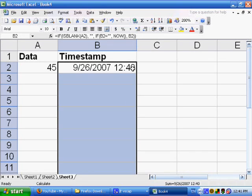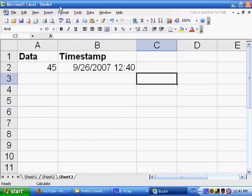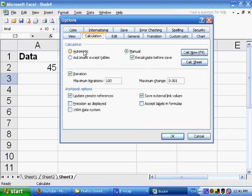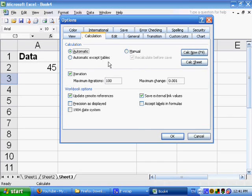Now, I really don't like this having to recalculate by hand by pressing F9. So I'm just going to go back to Tools and Options. And from now on, I'm going to change the calculation from Manual to Automatic. And I'll say OK.